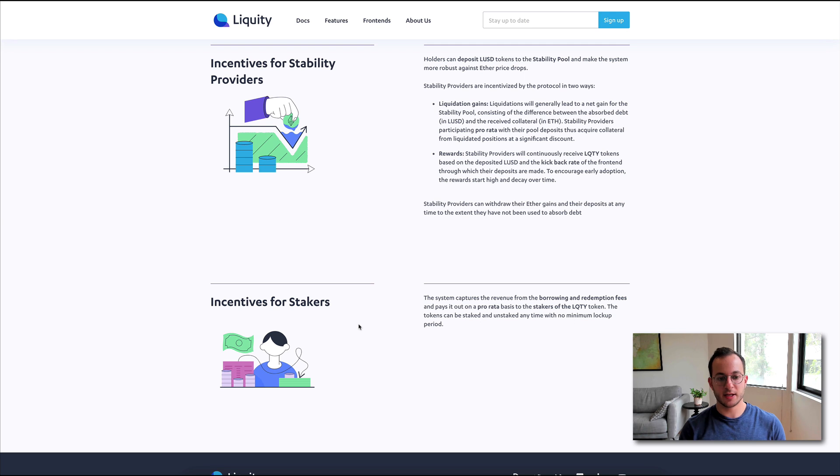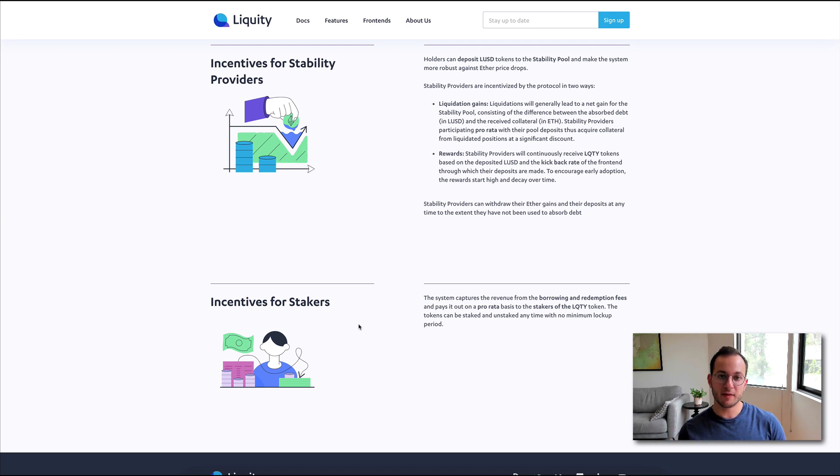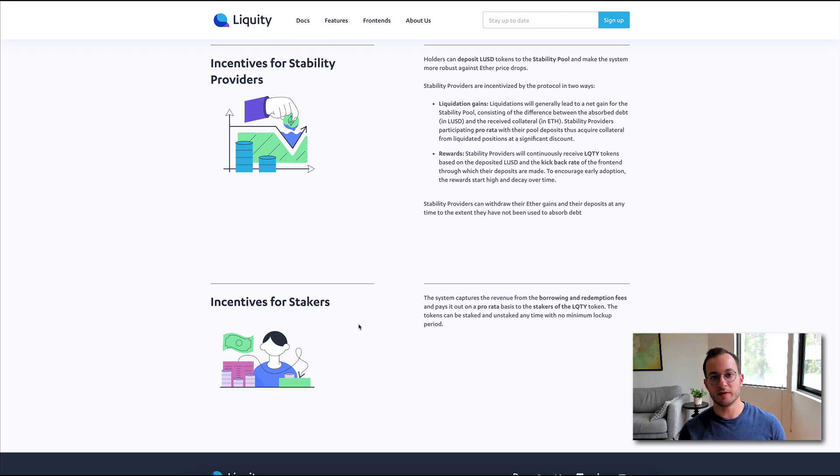And this last section, incentives for stakers, basically, if you have the liquidity token, you stake it, you receive a portion of borrow and redemption fees.